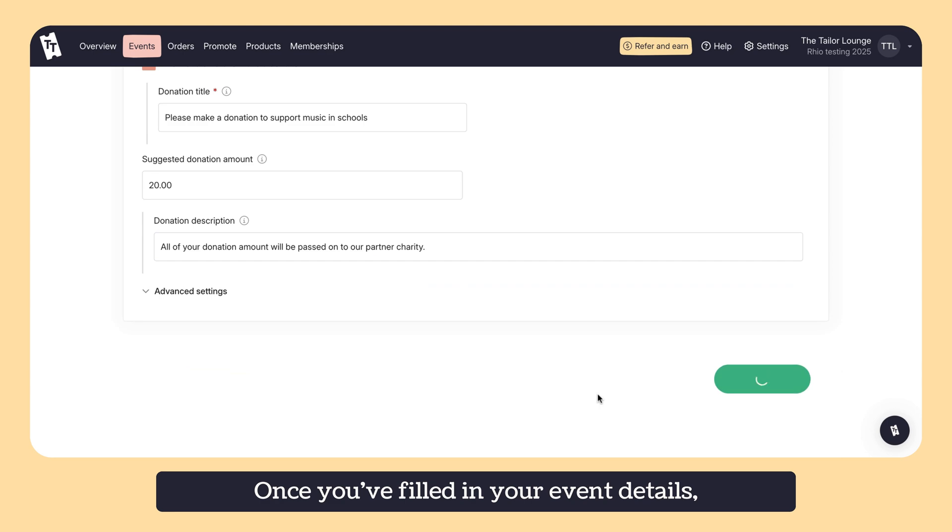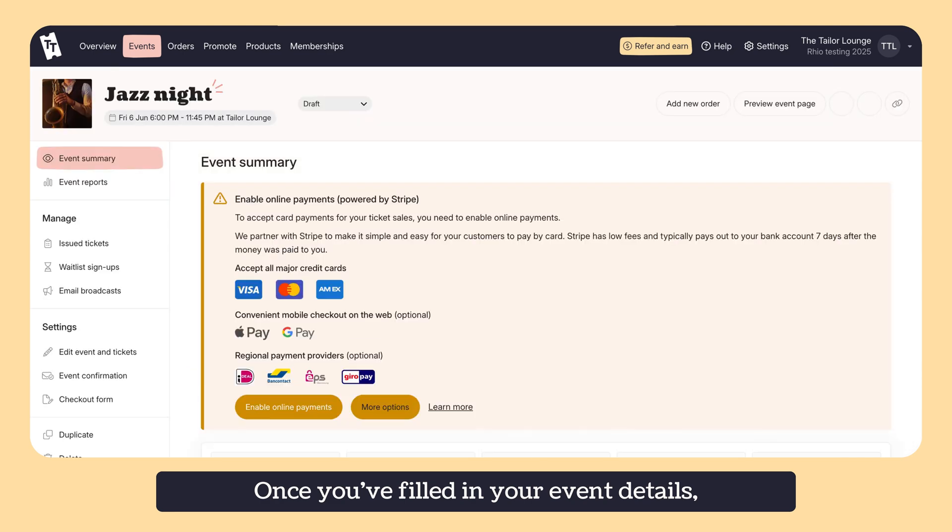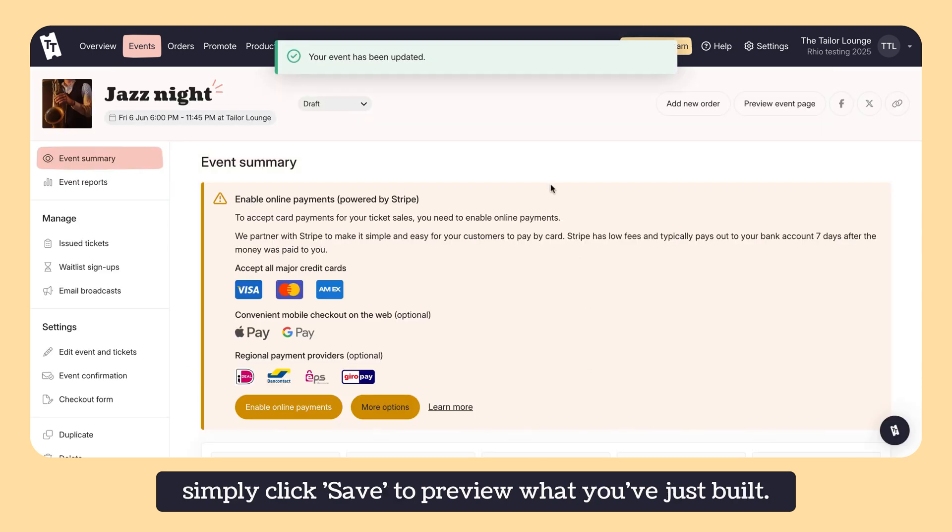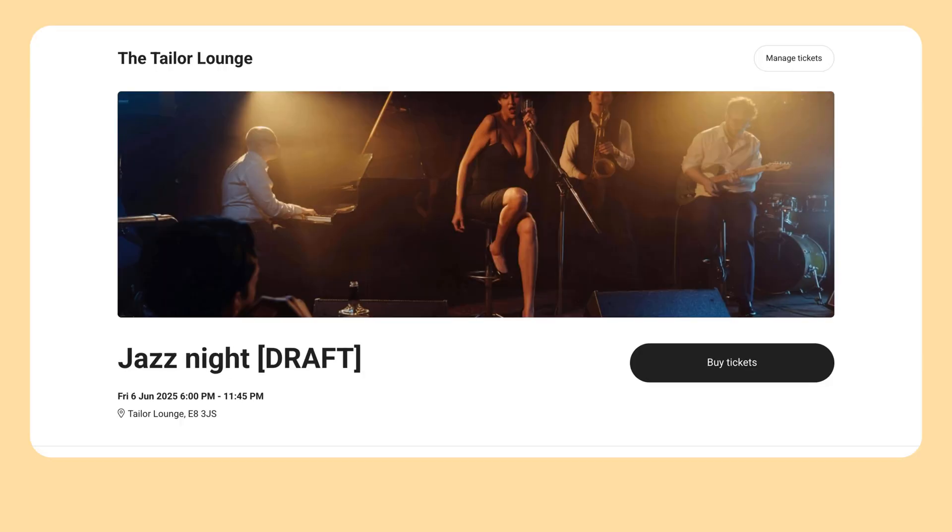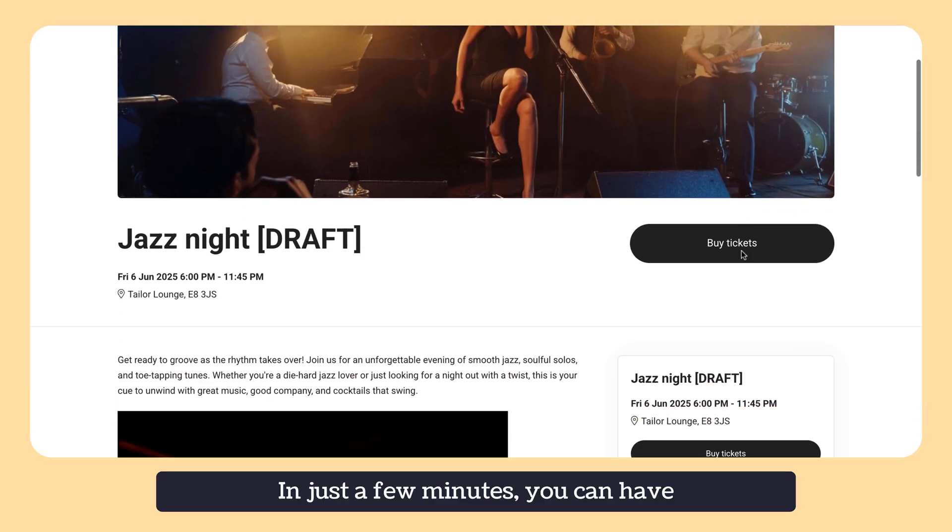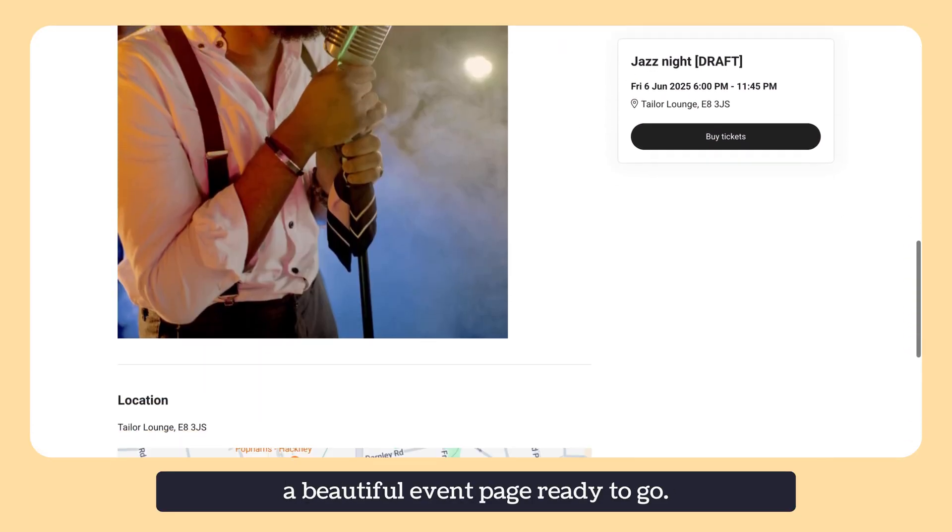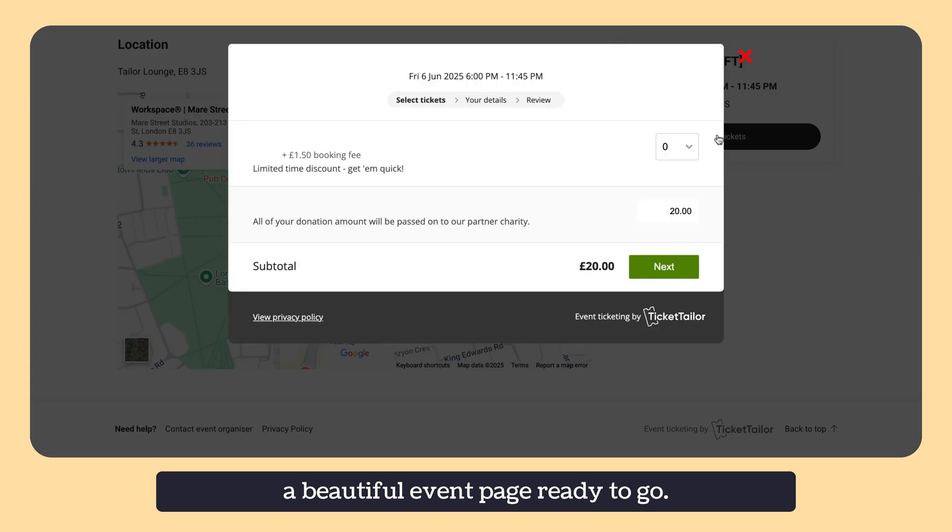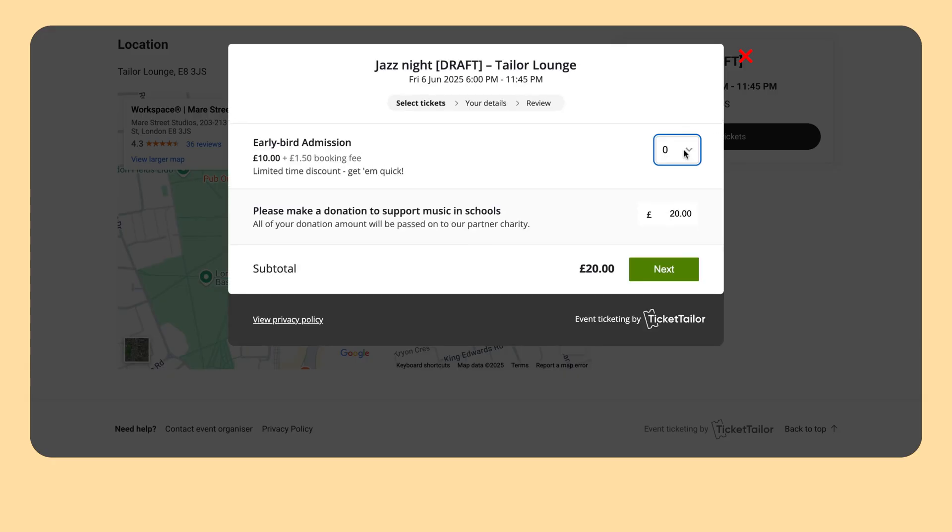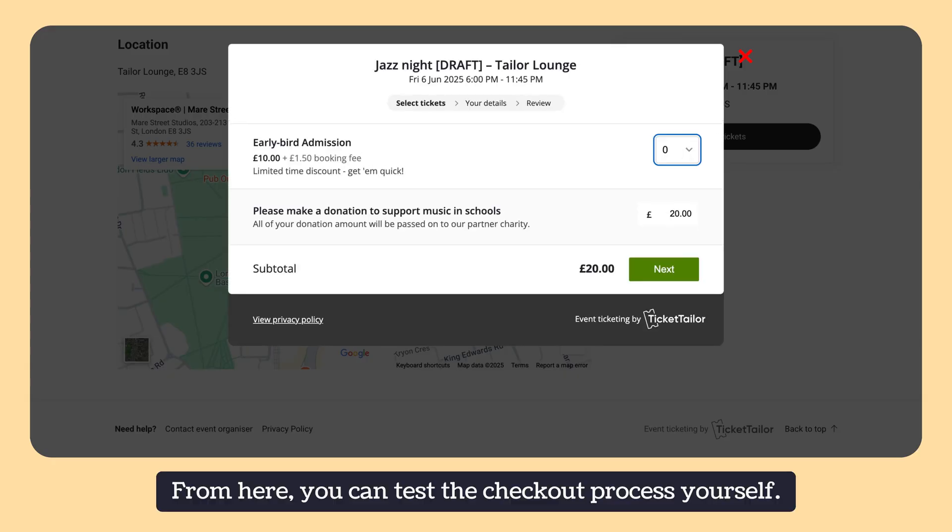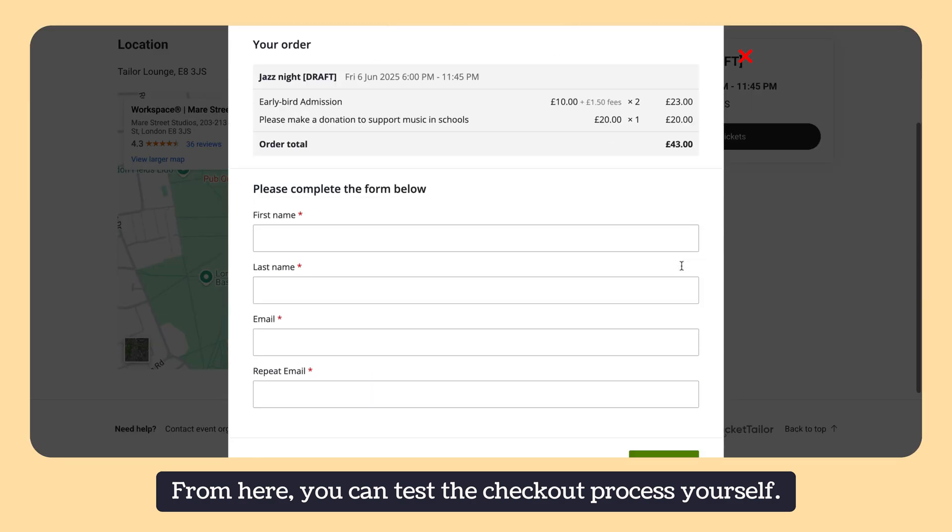Once you've filled in your event details, simply click save to preview what you've just built. In just a few minutes, you can have a beautiful event page ready to go. From here, you can test the checkout process yourself.